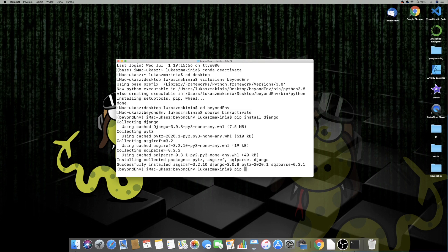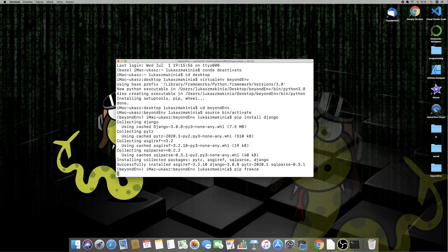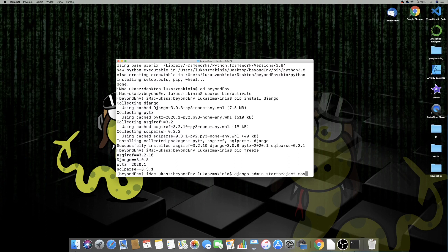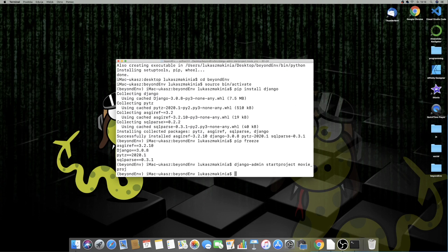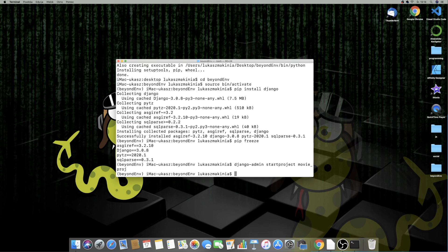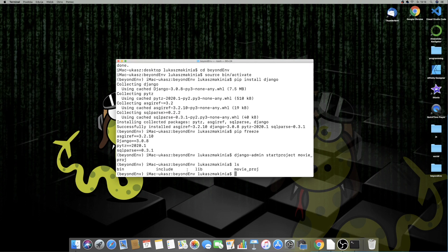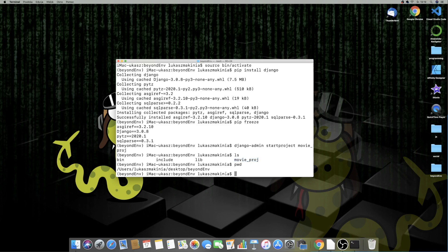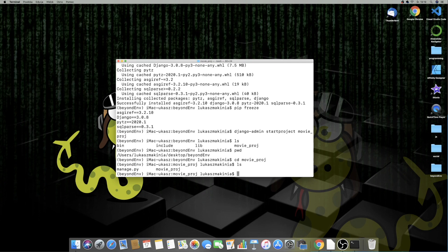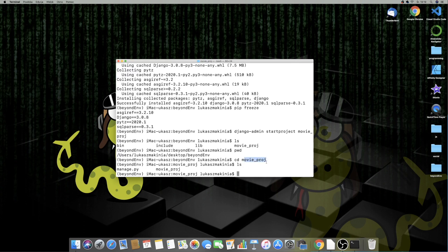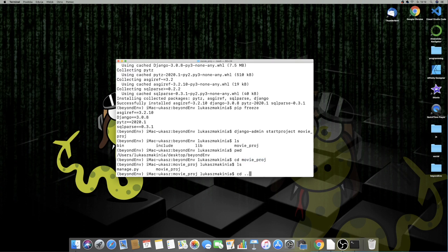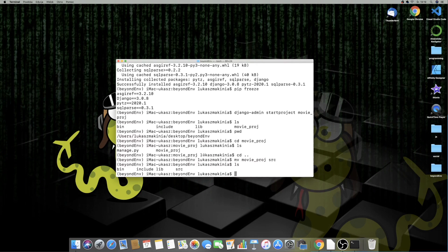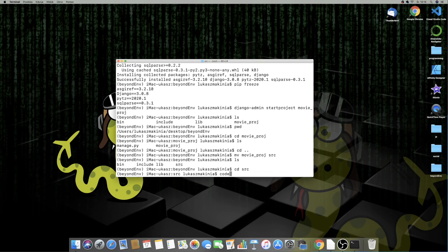Now if we run the command pip freeze, we have confirmation that Django has been installed, so we can set up a Django project. Let's name it MovieProj. Right now we have in this directory Beyond NV elements: bin, include, lib, and our MovieProj. To avoid confusion, I'm going to rename this one to source, so I can go to the source directory and open up Visual Studio Code editor.